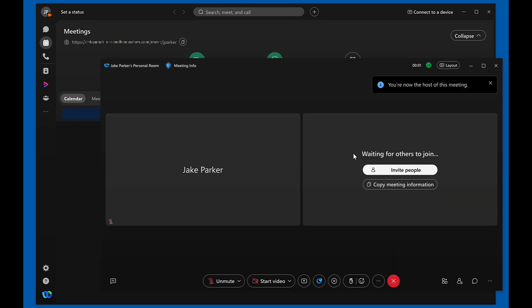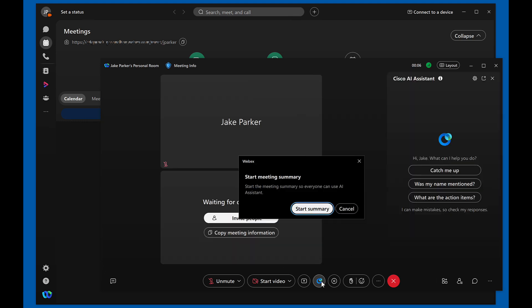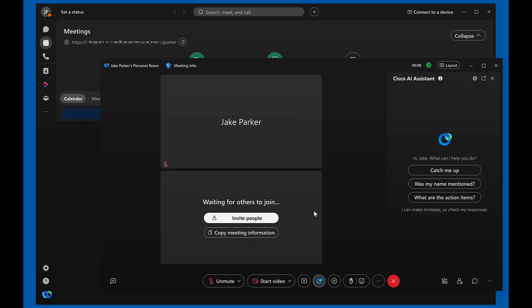In the meeting window, you should now see the Cisco AI Assistant icon in the meeting control panel. Click on it and select start summary.